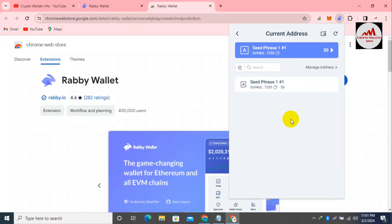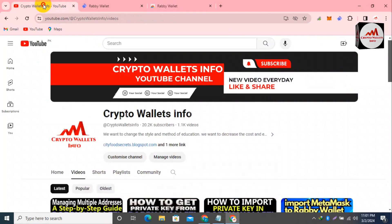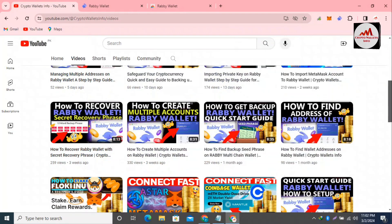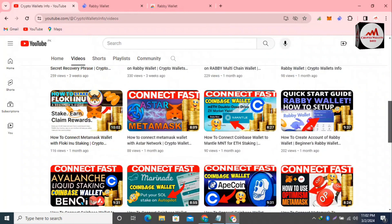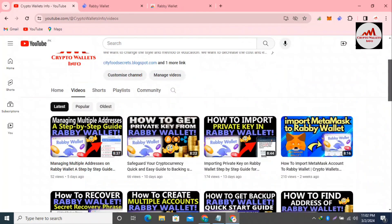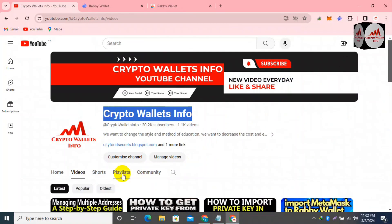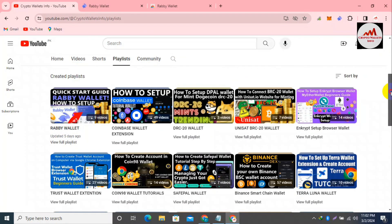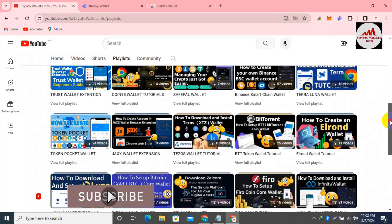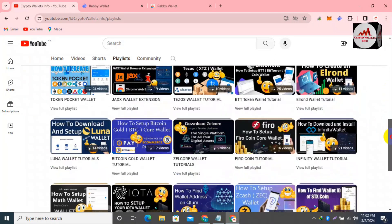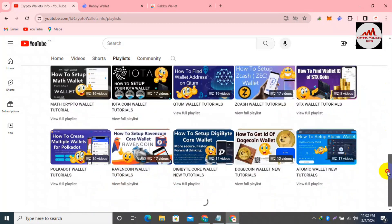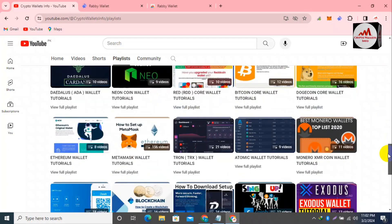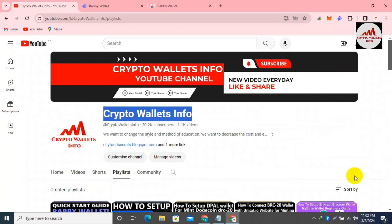I hope you properly understand how to change or recover your Rabby wallet password. If you found this information helpful, please subscribe to my channel — Crypto Wallets Info — and press the bell icon. For the same content in Urdu, join my other channel, Best Cryptocurrency Wallets. I have many videos and playlists covering wallets like MetaMask, Coin98, Rabby, Math Wallet, Coinbase, and more. See you in the next video — bye!